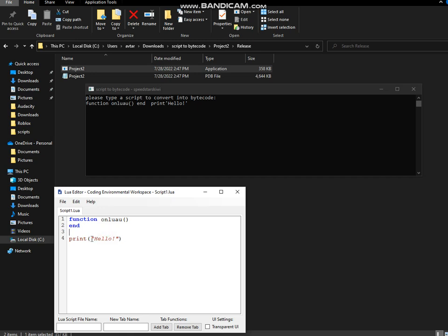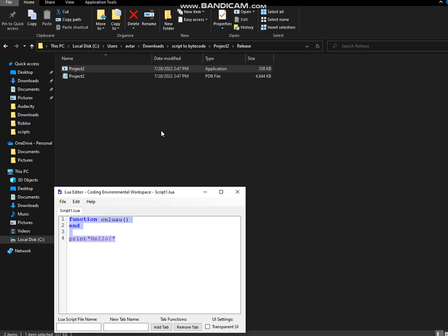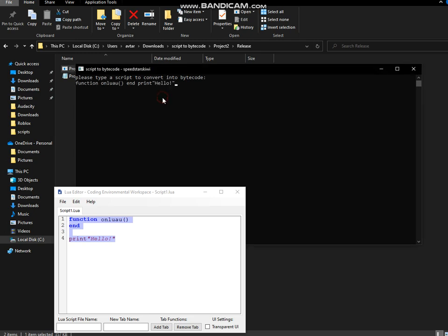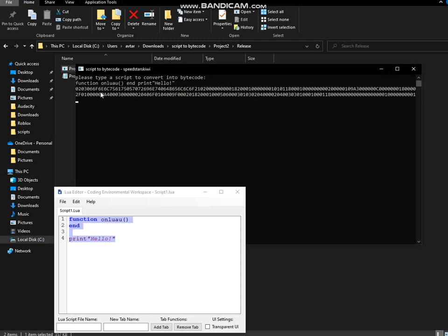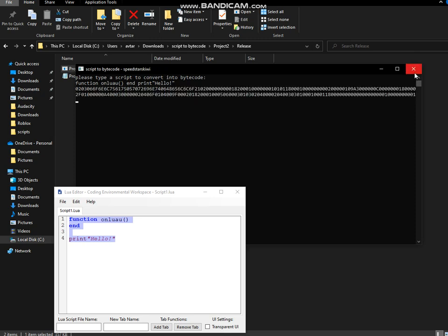Actually, I do not add the parentheses because it doesn't work sometimes. Then you want to go here. You can see these are the bytecode right here — these are Lua bytecode instructions. Copy this.